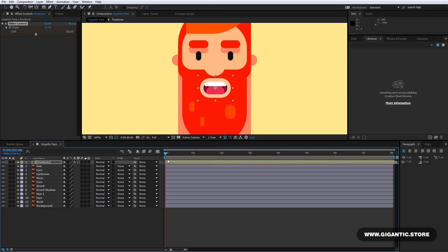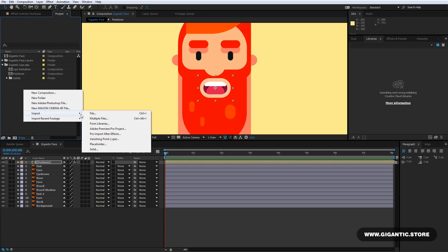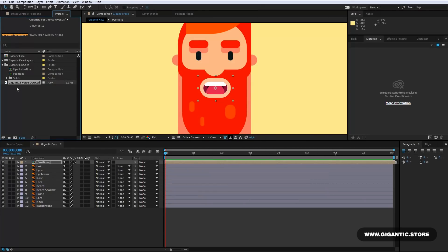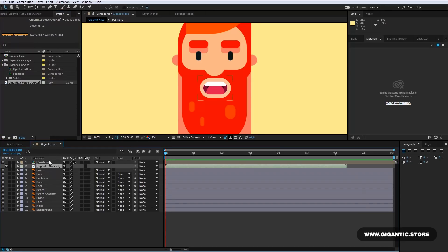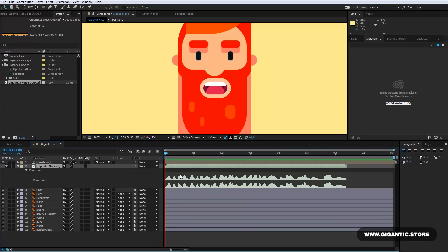But before that, I want to import an audio file with voice. Go to Project tab, click with the right mouse button, Import, File, and select the audio file. Hit Import. Select the audio file and drag it into the main composition. Select the audio layer and hit the L keyboard button two times — L, L. Now you can see the audio waveform. This will be very helpful for the animation.